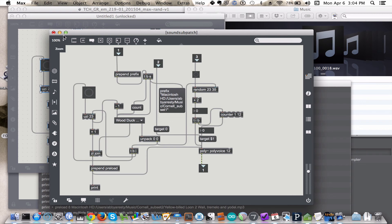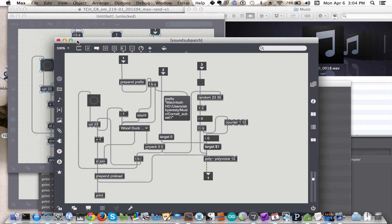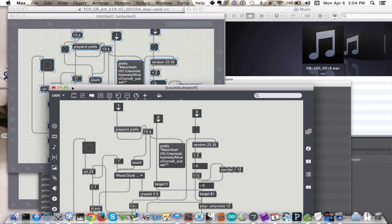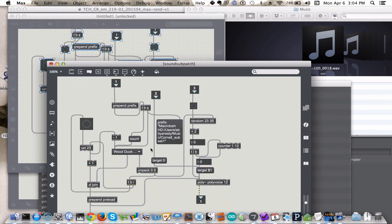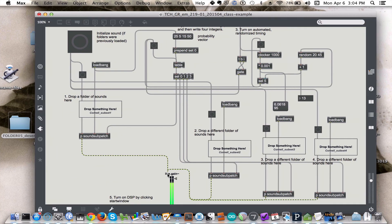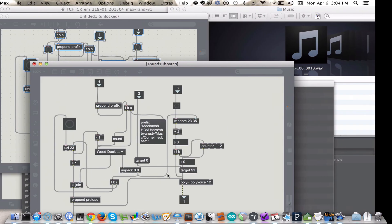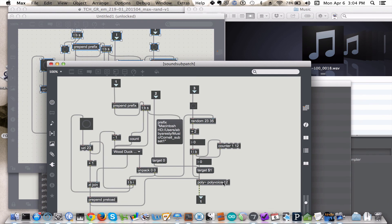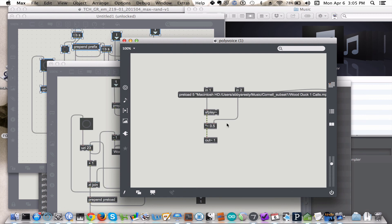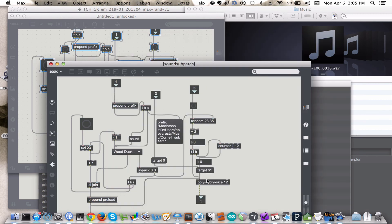So yeah, that basically covered everything. The only thing I didn't touch on was this target 0. Target 0 is how we talk to all of the voices. So remember, target 1, target 2, target 3. We have however many voices we've specified in the poly voice. So in this case, we have 12 of these sub-patches that we've created, and we want to be able to talk to each of them individually.